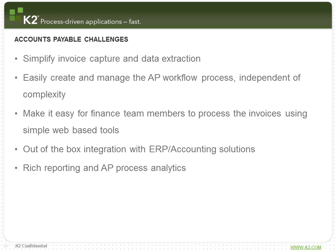Out-of-the-box integration with ERP and accounting solutions, be it on the Microsoft platform or not, perhaps in something like SAP, and providing rich reporting and process analytics to truly understand how a business is functioning.